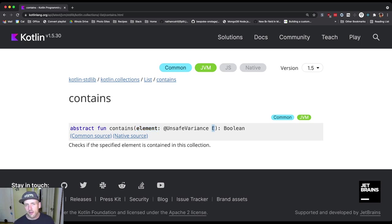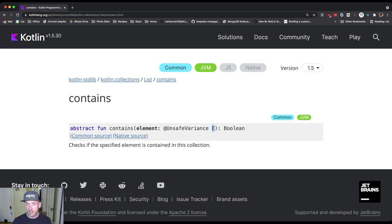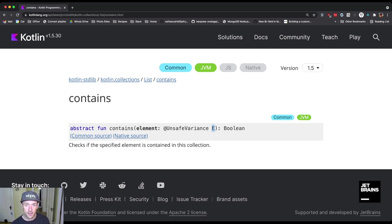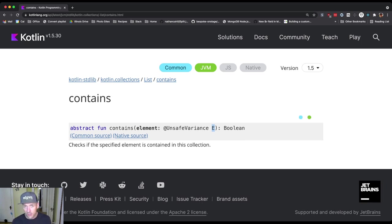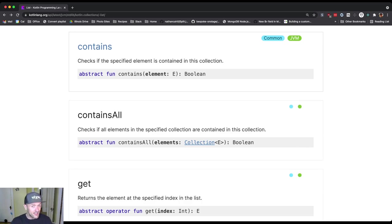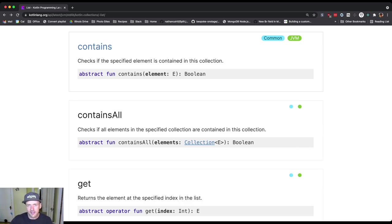So there's this element, and here's the type E. The idea here is if you have a list of strings, what you need to pass to contains is a string. If you have a list of ints, what you need to pass to contains is an int. If you have a list of doubles, what you need to pass to contains is a double. So the thing that you're looking for in the list should match the type of the list. And that makes sense, right? Because there's no point looking for an int in the list of strings.